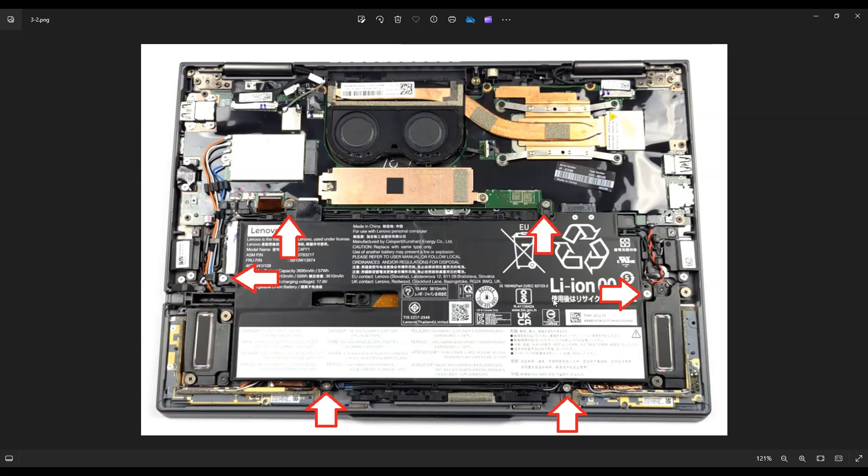Just to give you some specs on the battery, this is a 57-watt-hour battery. The one that was in this computer was 15.44 volts, and the model number was L20C4P71. I'll have all those specs below in the description.